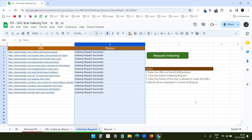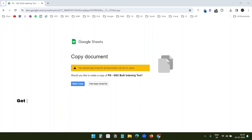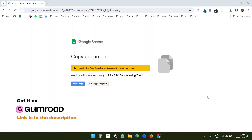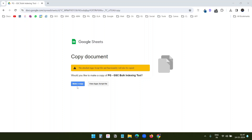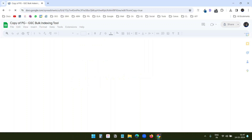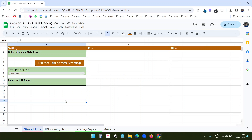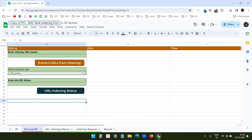First, you need to get the Google Sheet. When you get it, you will see an option to copy the Google Sheet into your account. I'll make a copy. Now the worksheet is copied into my Google account. I can rename the Google Sheet if I want to.